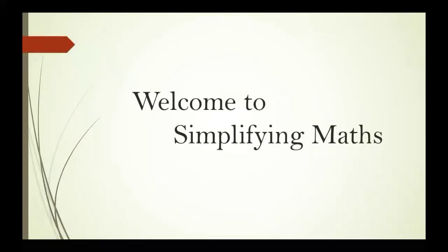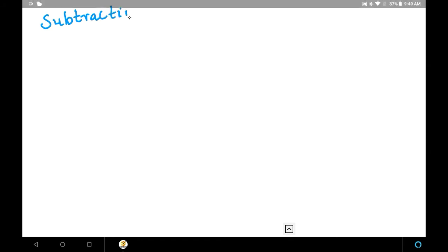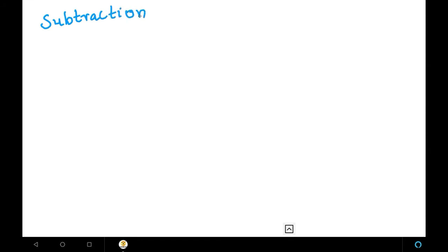Hi friends, welcome to Simplifying Maths. In this video we are going to learn how to subtract double digit minus double digit from Vedic maths. In the last video we learned double digit minus single digit, and in this video we are going to learn double digit minus double digit.